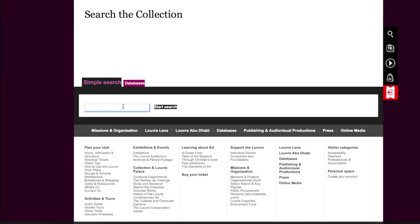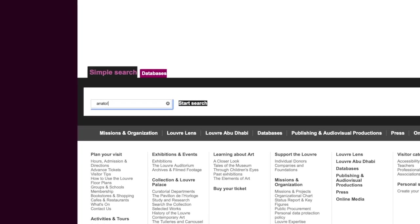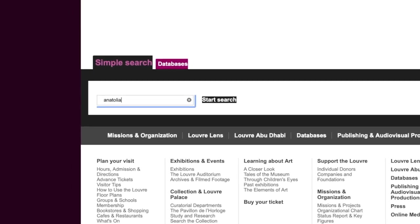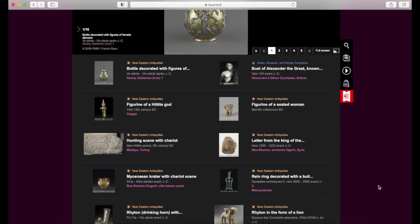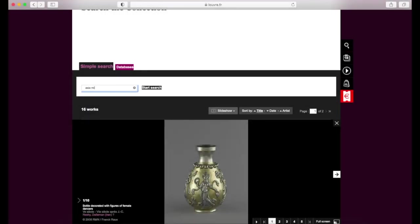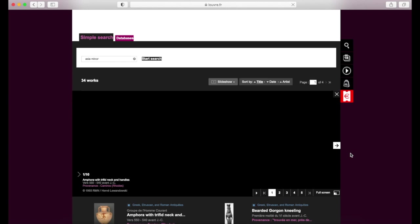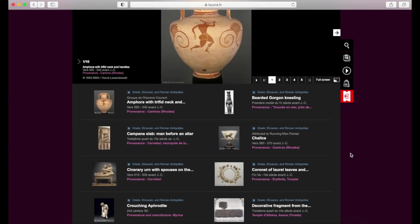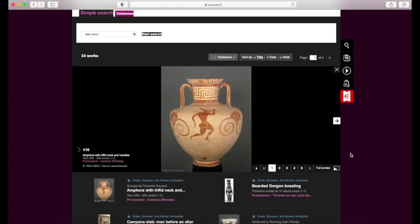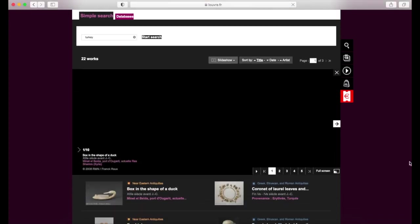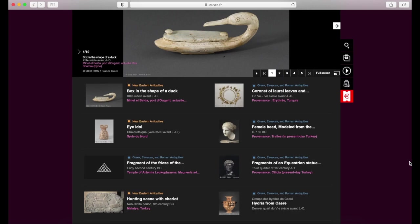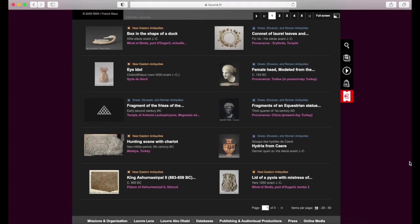Here in the Louvre collection, I'm entering Anatolia, which gives me 16 results, whereas Asia Minor — which is more or less the same geographical area during a different time period — gives me 34 results. If you're not familiar with the specific chronological or archaeological term, you can always search by country, culture, or a more general term.